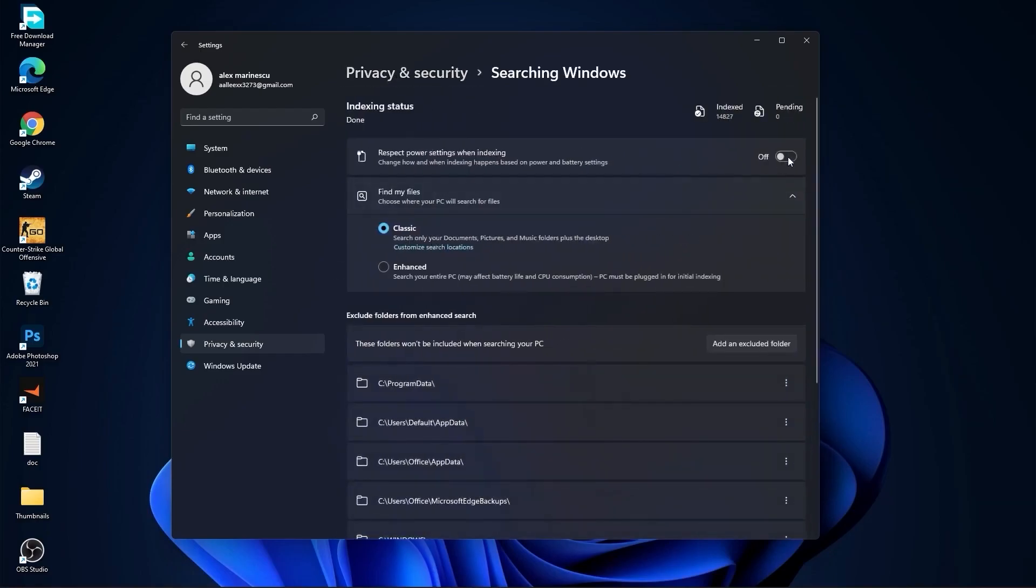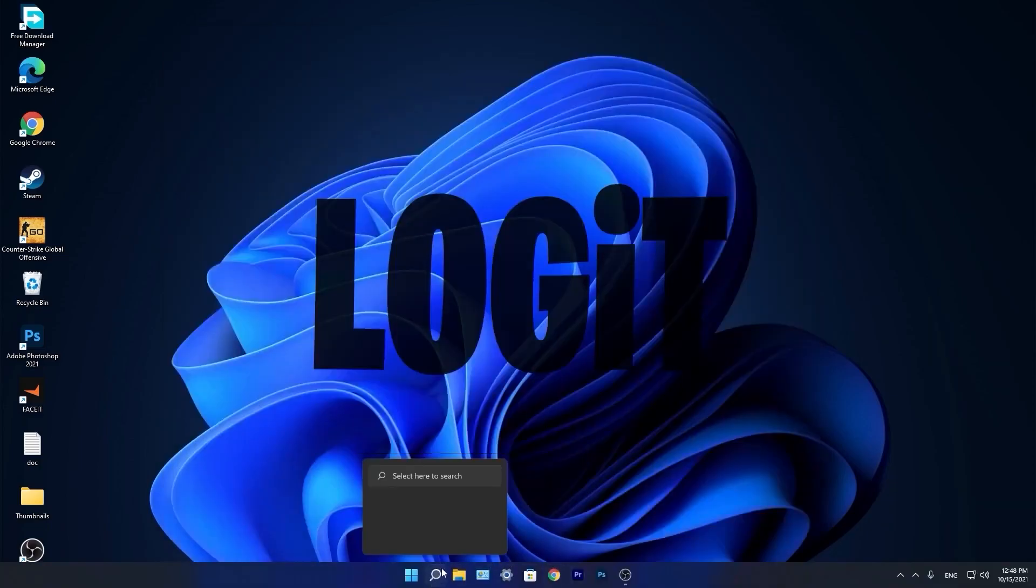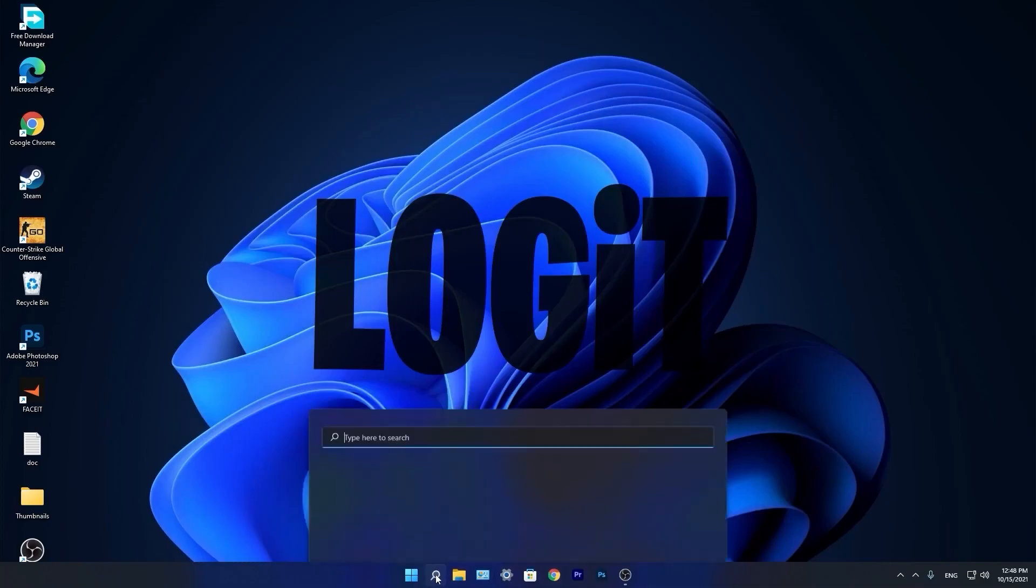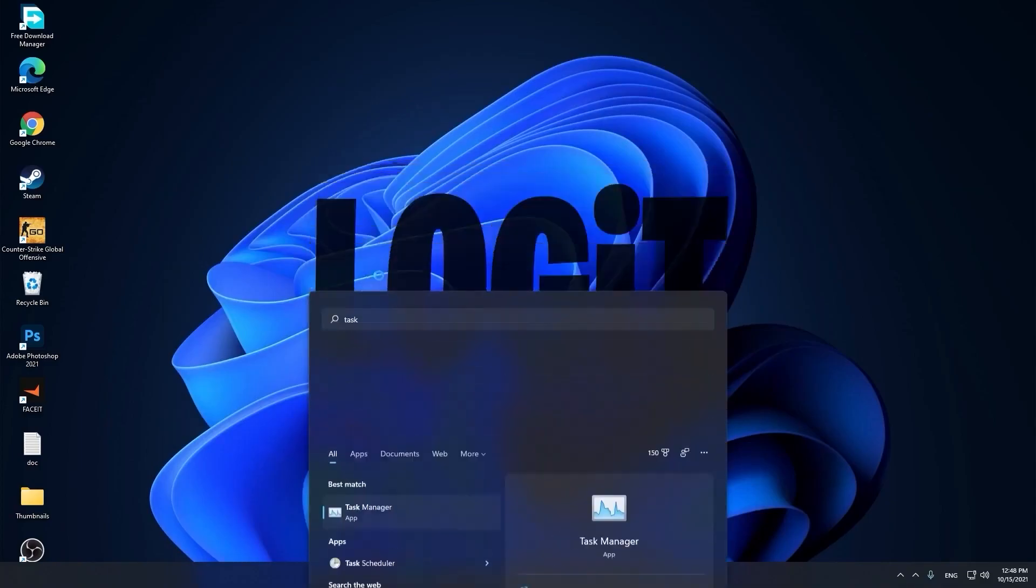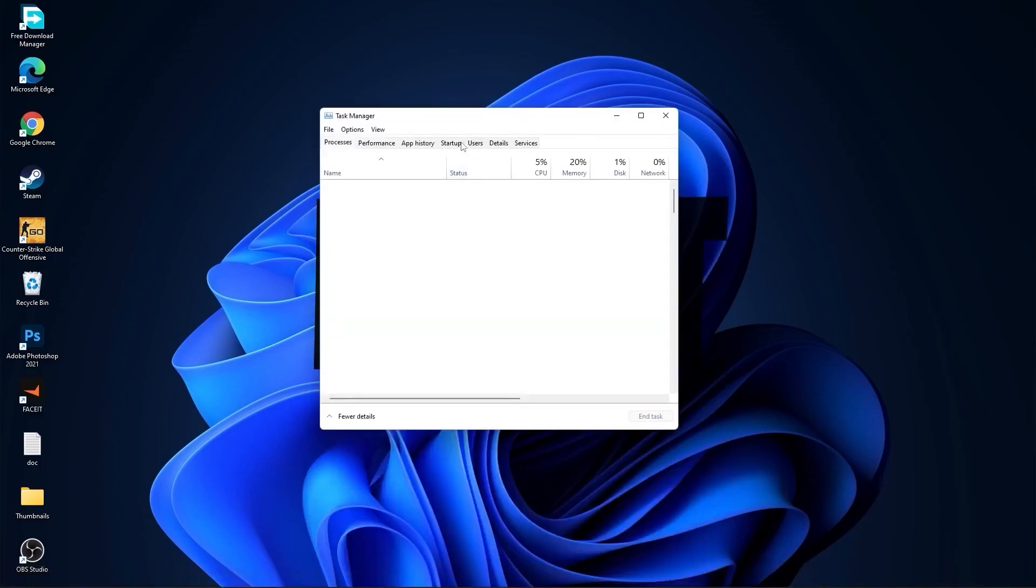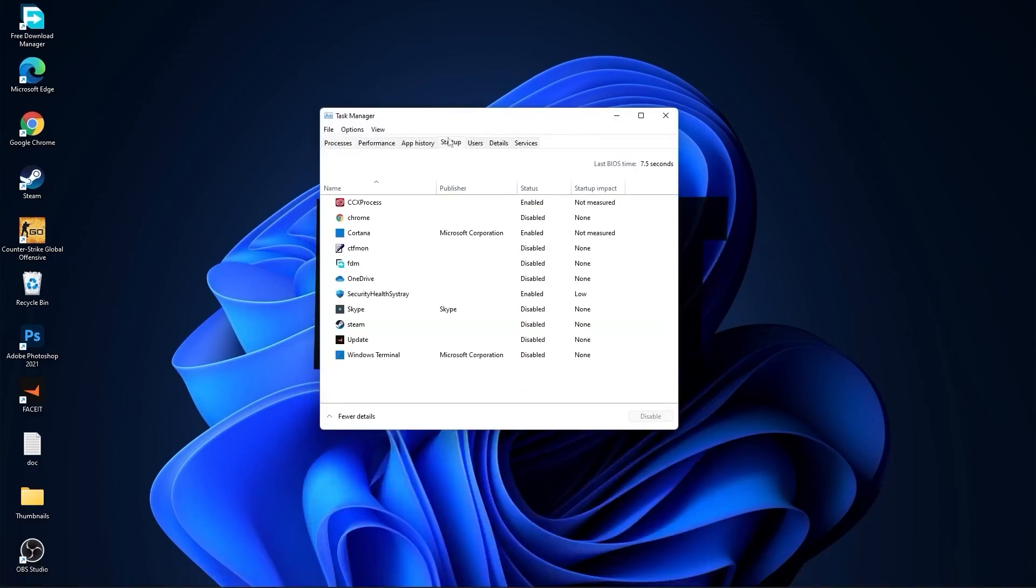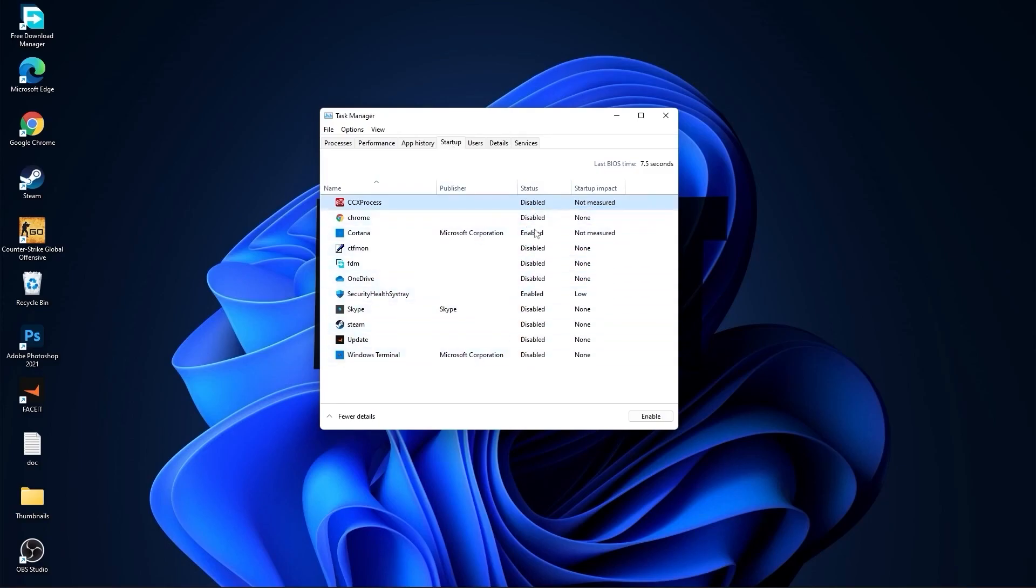Now go down here to the search bar, type Task, press on Task Manager. Here you have to go to Startup. Now here you have to disable all the applications you don't want to run in the background when your computer starts. Then close the page.